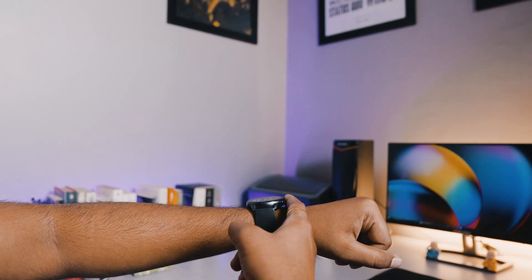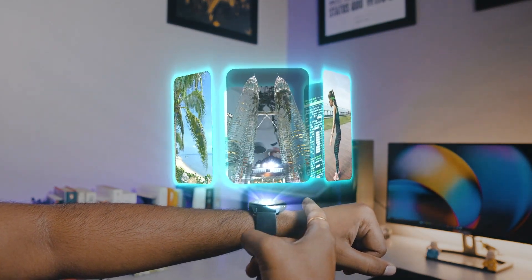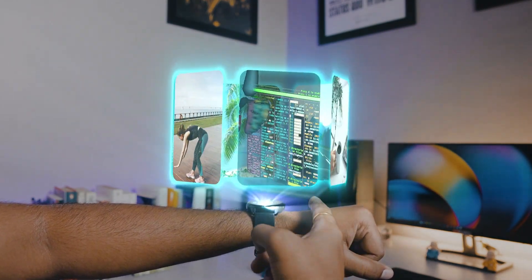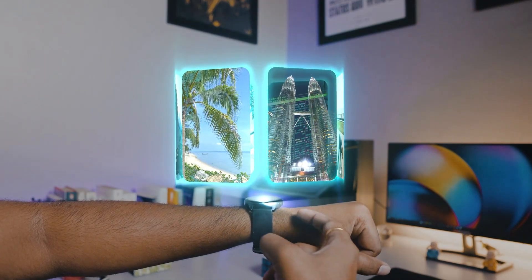Today we are going to create a 3D floating holographic UI animation in After Effects. It's very easy to create, so let's see how to make this.